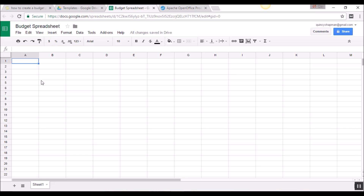This first spreadsheet we're going to build is so simple that anybody can use it and anybody can make it. All of the different applications — Microsoft Excel, OpenOffice, or Google Drive Spreadsheet — can be used to build this and it will work just the same. The first thing we're going to do is in the very top, we're going to put the month and year. For me, it's January 2017 as I'm recording this video.